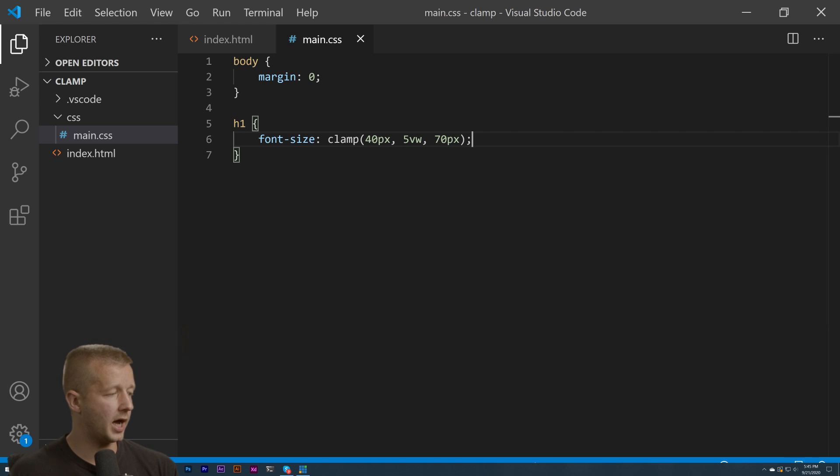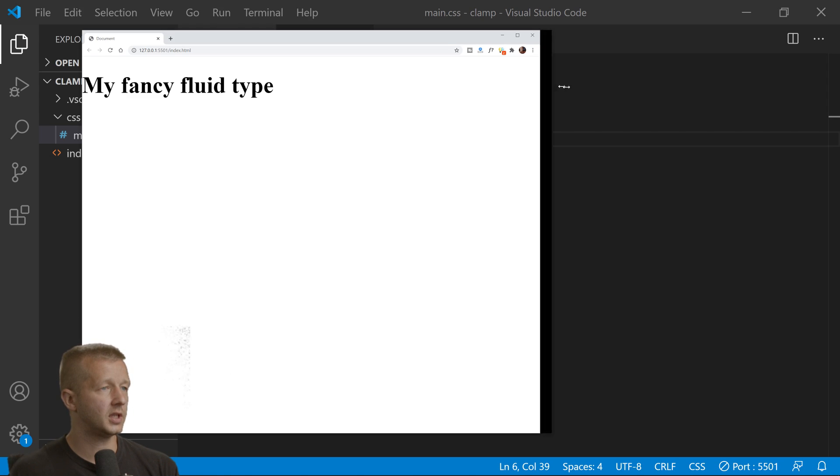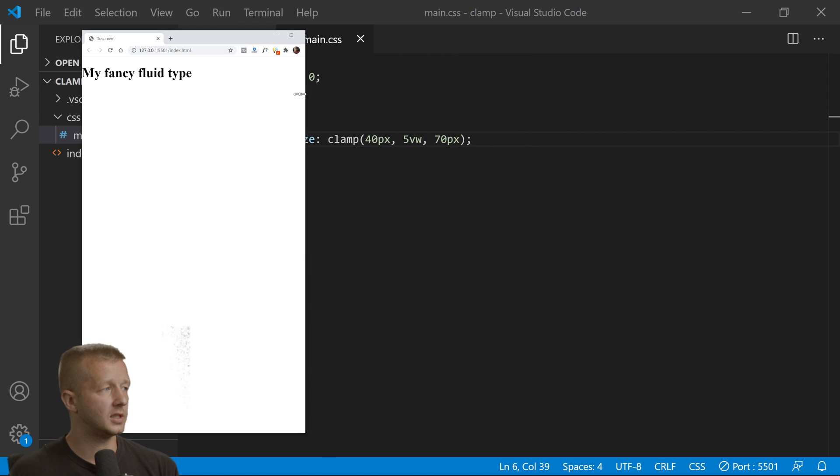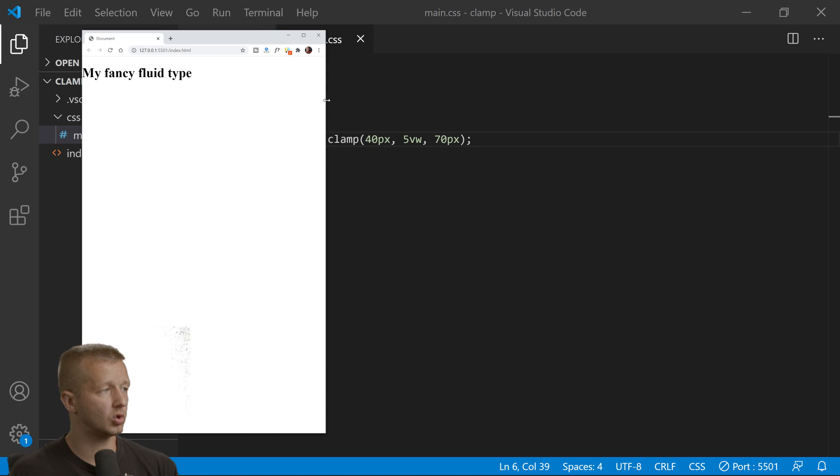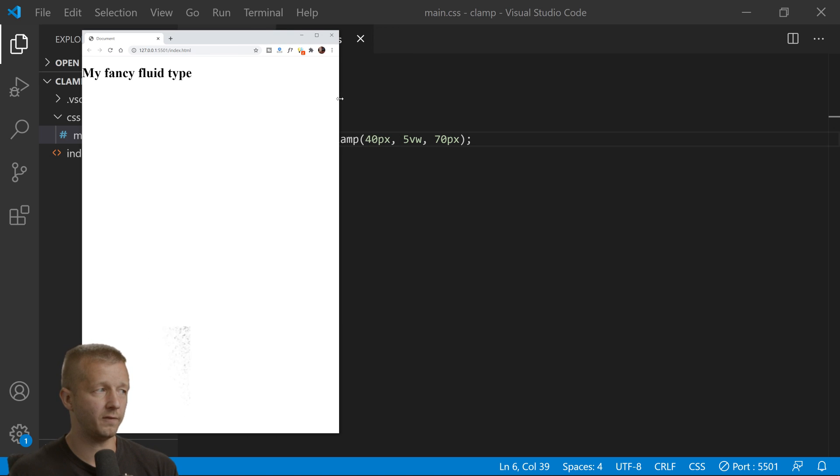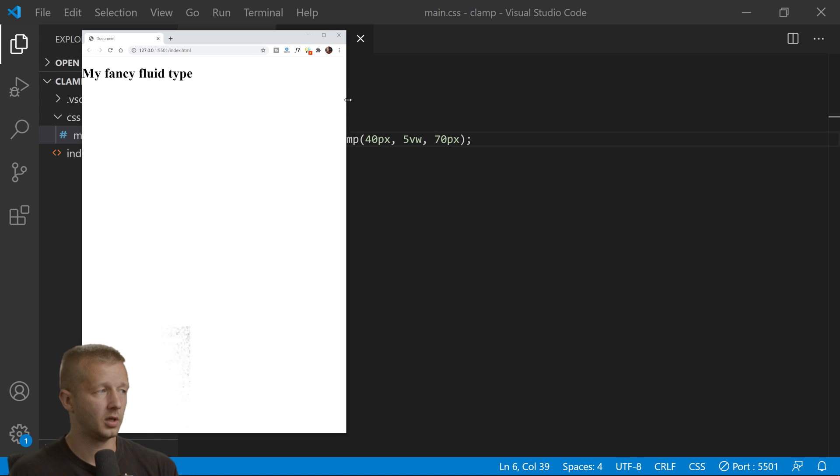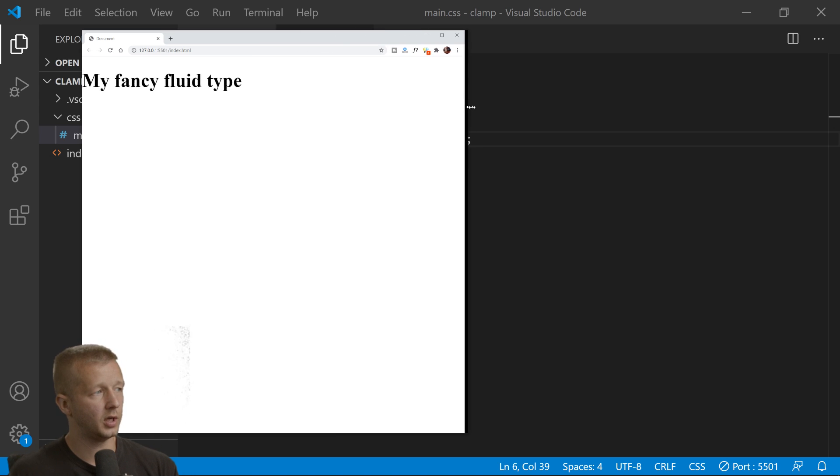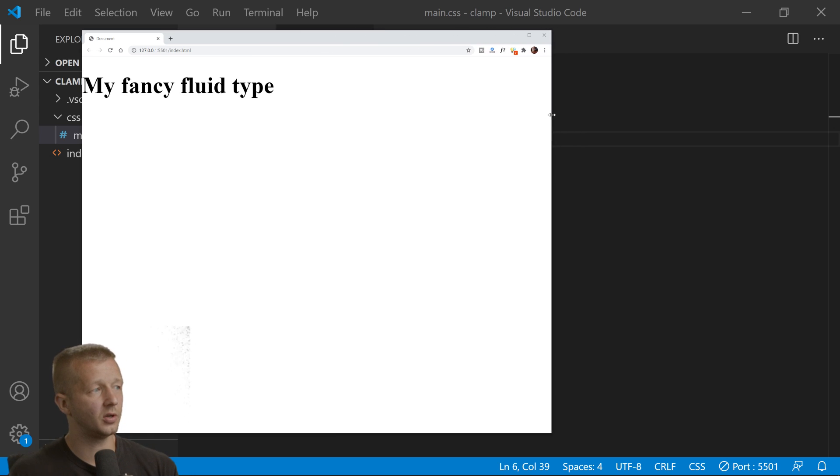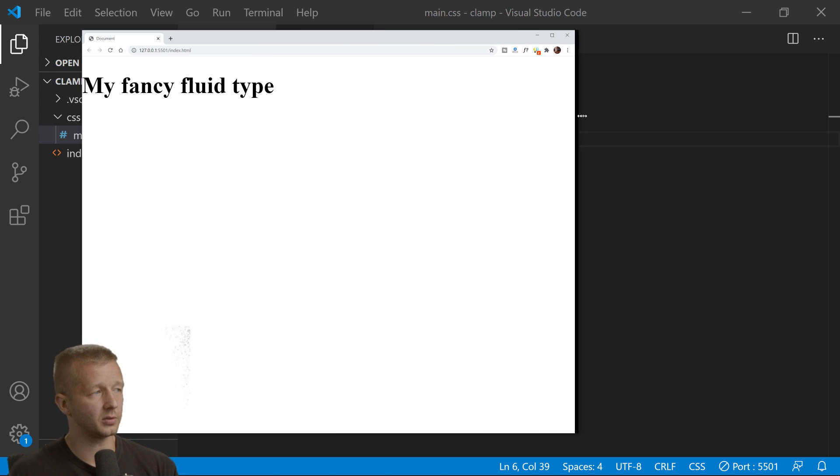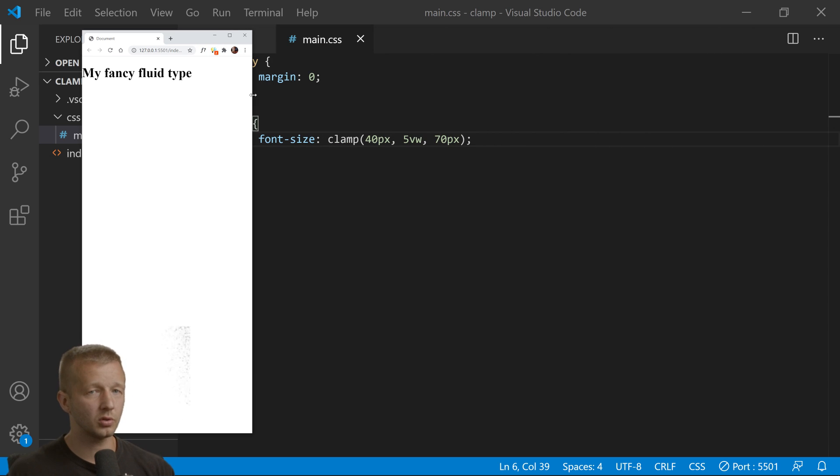Now if we scale this down, we'll see it stops right here—this is where it would be 40 pixels. Then it's going to go to 5 viewport width up until 70 pixels. So now you have truly responsive fluid typography.